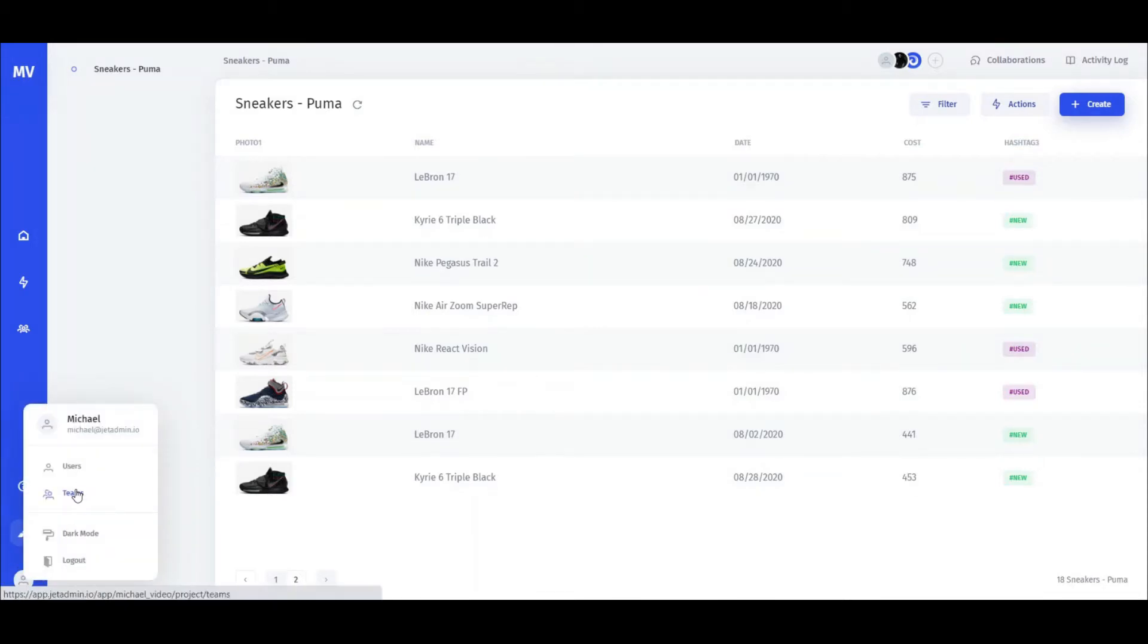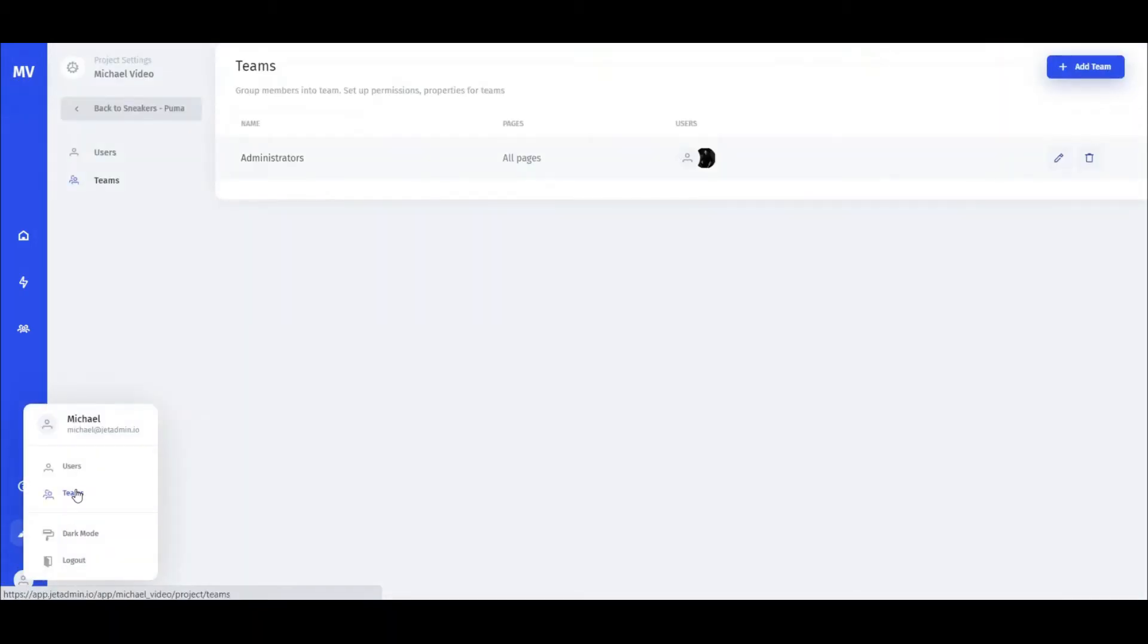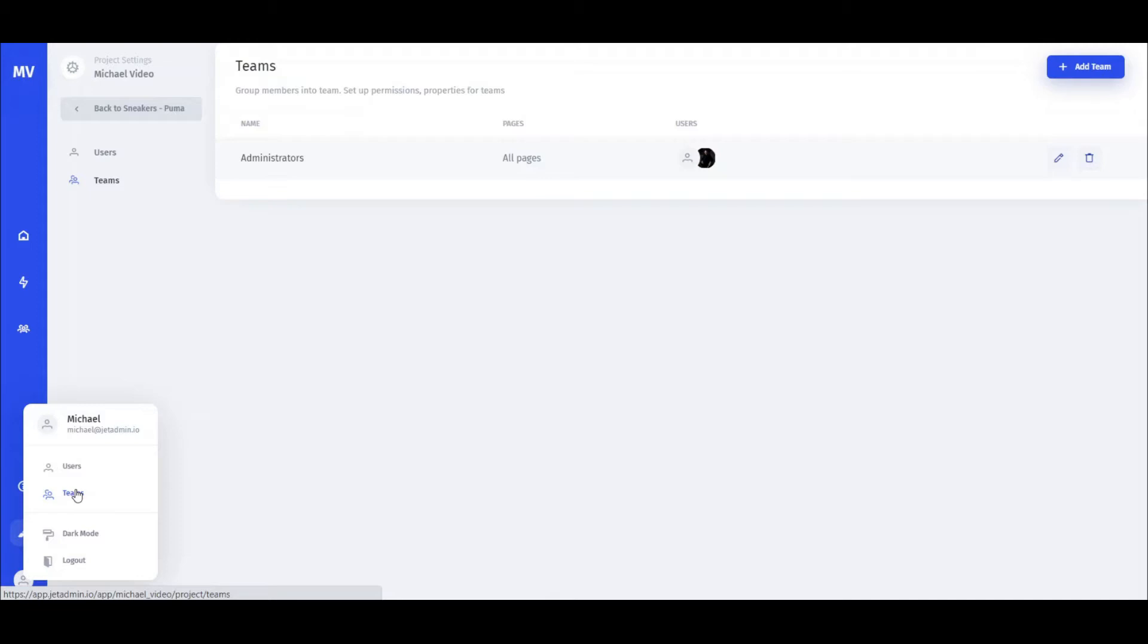First, go to the Teams page and you'll see the list of Teams. Teams are the groups of users with the same access rights within your application in JetAdmin. You can set granular access rights for collections, pages, and components.